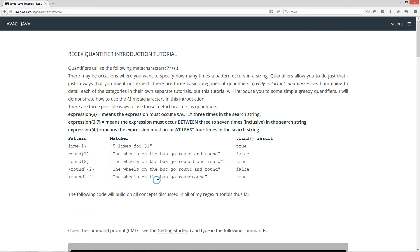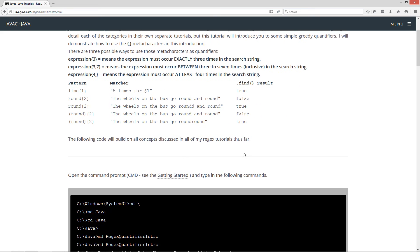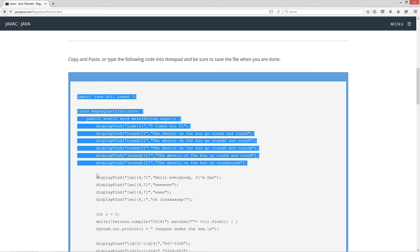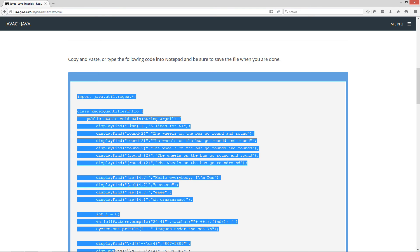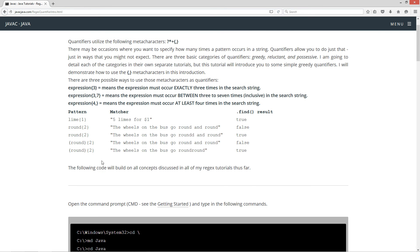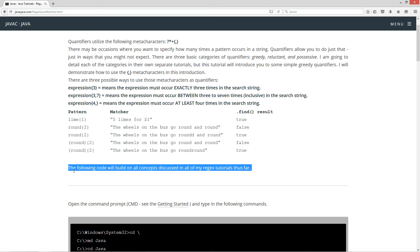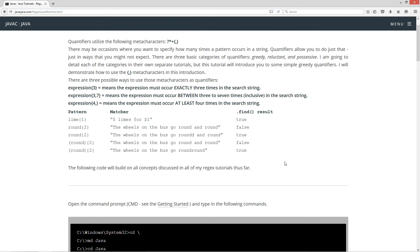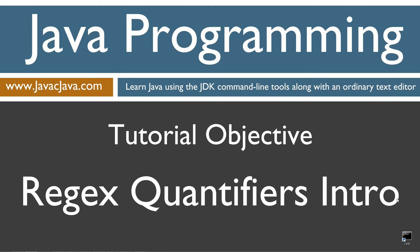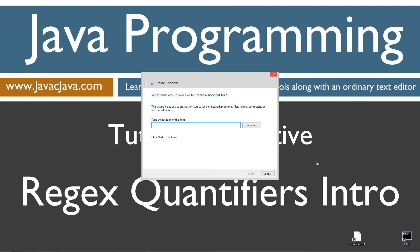I'm going to show you where this comes in really, really valuable when you're ensuring that your expressions match whatever pattern you're looking for. Let's come down here and highlight this source code. Control C to copy or right click and select copy. One more thing: the following code will build on all concepts discussed in all of my RegEx tutorials thus far. So if you haven't watched any of them, I recommend you watch my whole RegEx tutorial series.